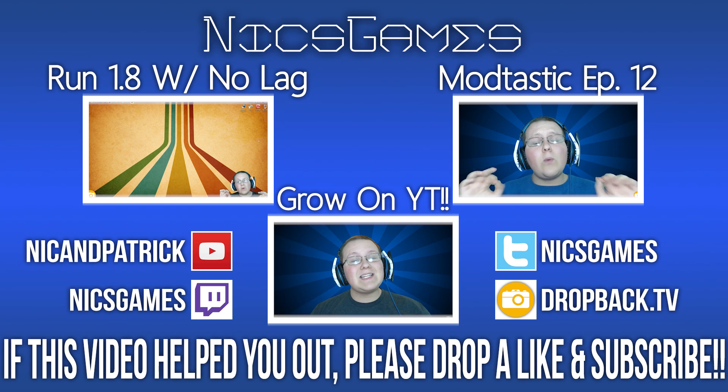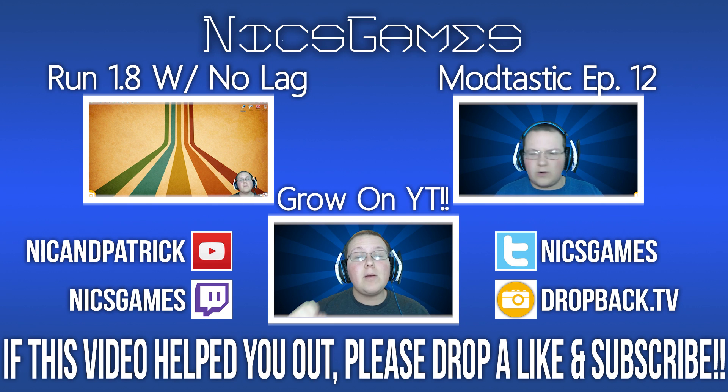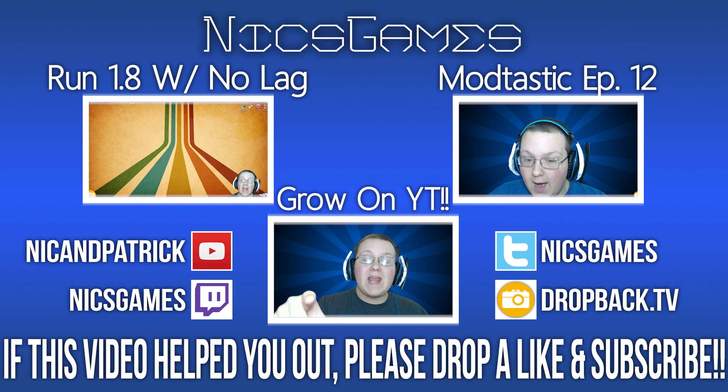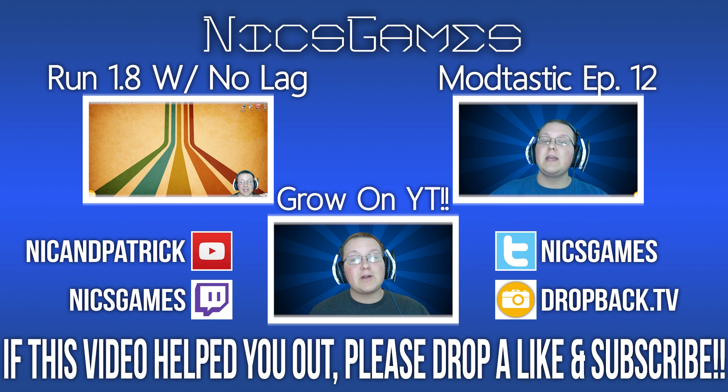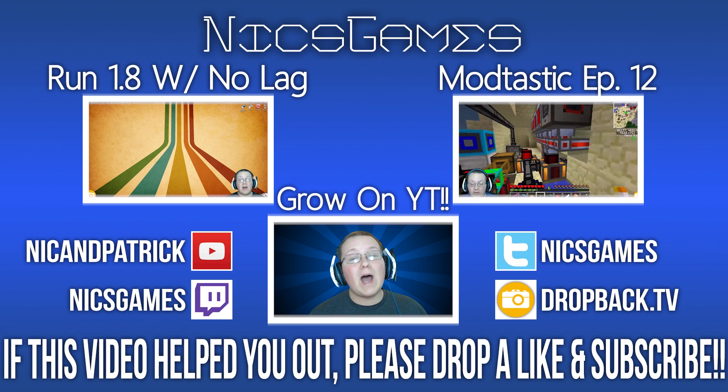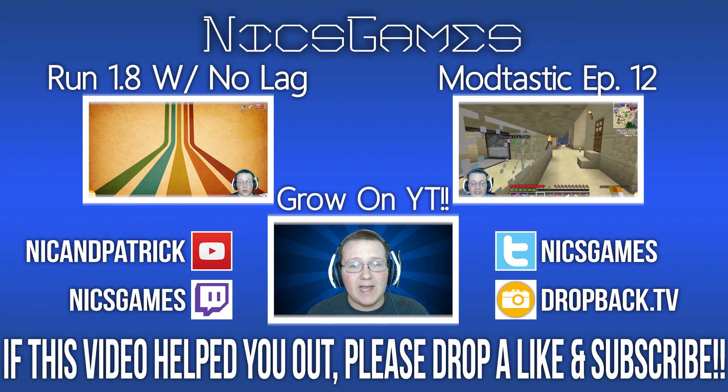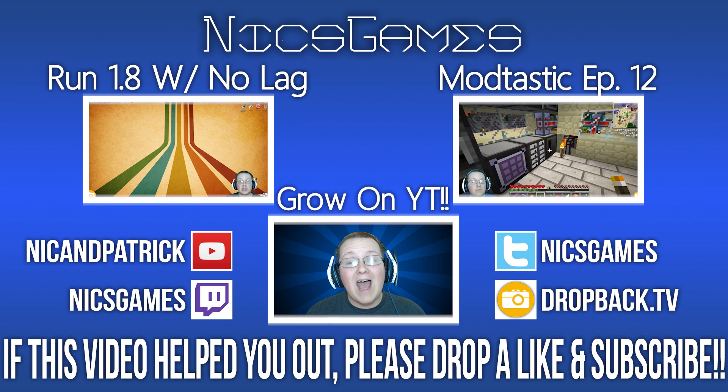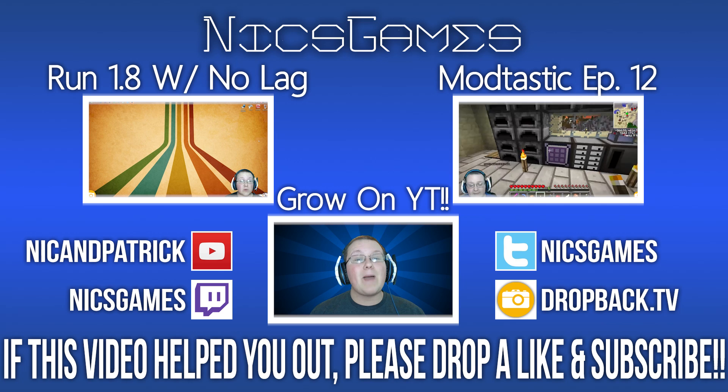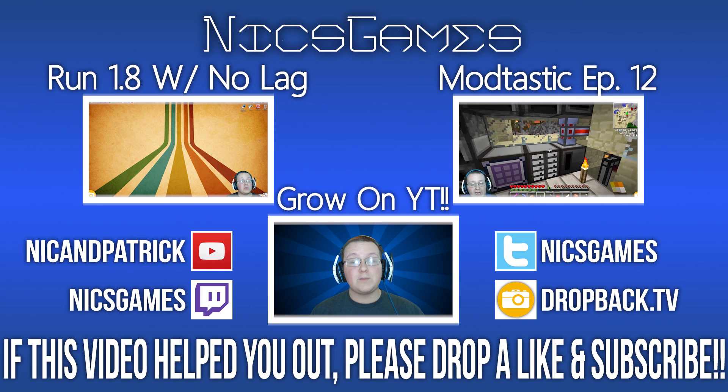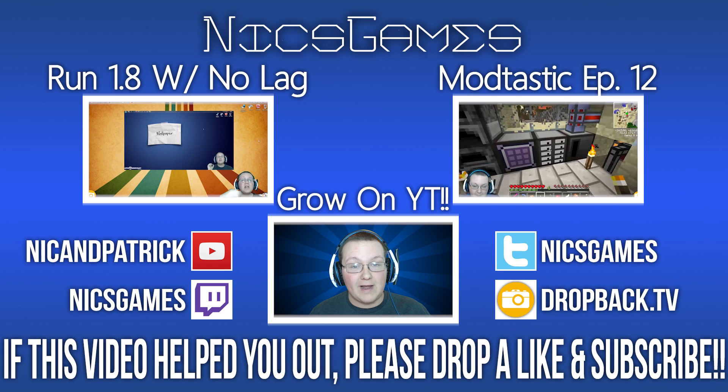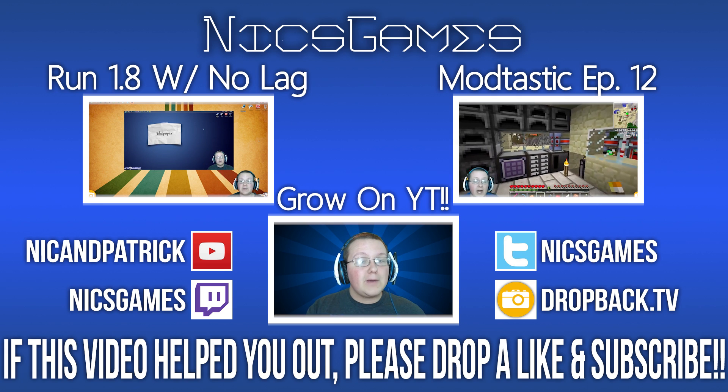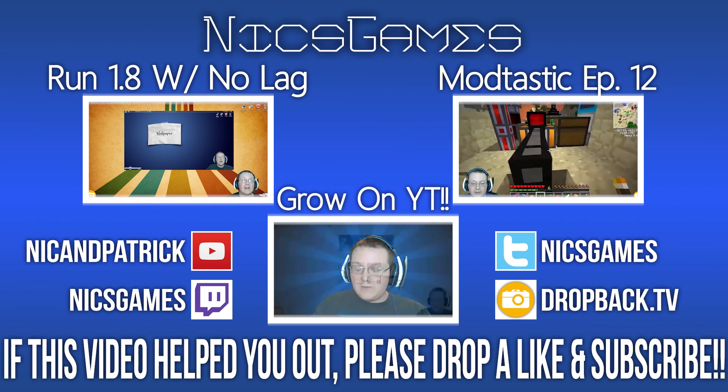Here's some videos you guys probably want to go check out. On the left is how to run Minecraft 1.8 with no lag. Yes, you can install Optifine now, but how do you set it up and what are some other tips to stop lagging Minecraft? Go check out that video. On the right is Modtastic episode 12, my weekly modded Minecraft series with over 100 mods. It's epic, go check it out. Also check out the videos on the bottom - it's a channel with tons of videos on how to grow on YouTube. Hope you enjoyed this video, give it a thumbs up and subscribe if you haven't already. I'm NixGames and I am out. Peace.